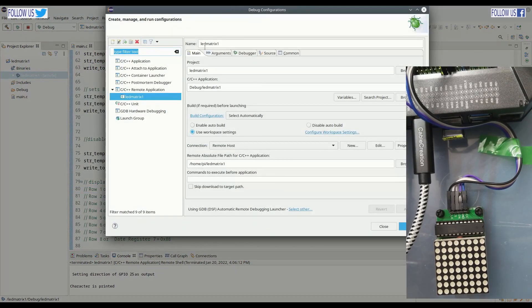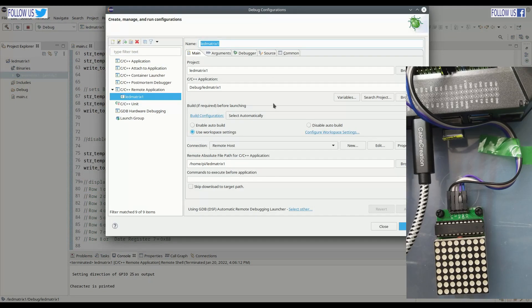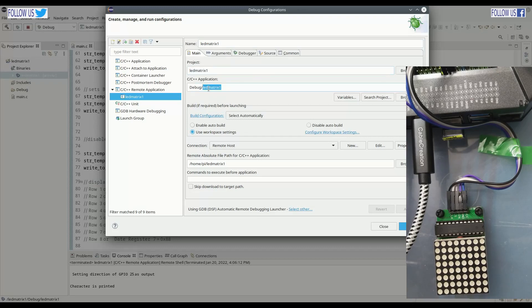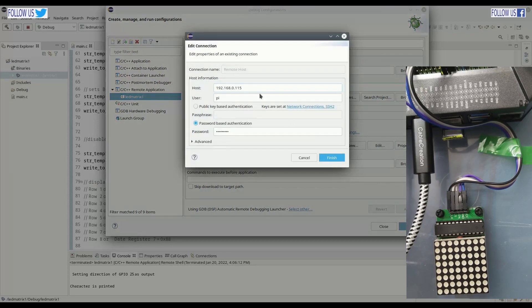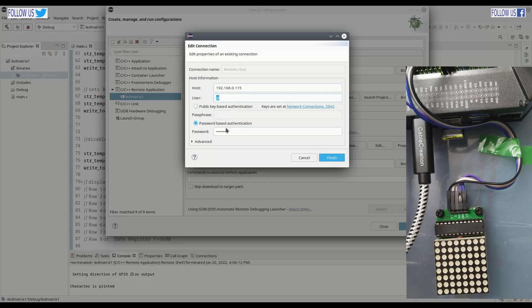Our configuration name is LEDMatrix1. Project is LEDMatrix, and we will execute program LEDMatrix1 from debug folder. As you see we set remote debugging. We have provided remote host IP address, username and password.